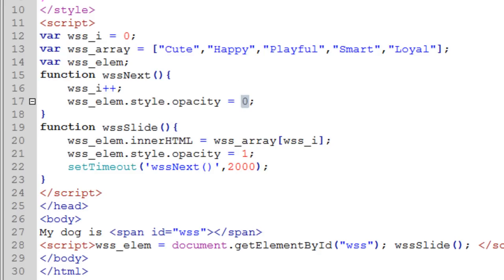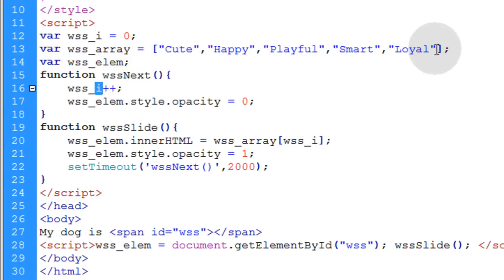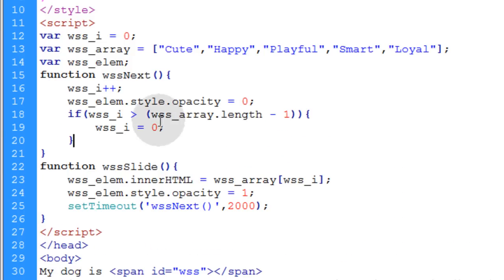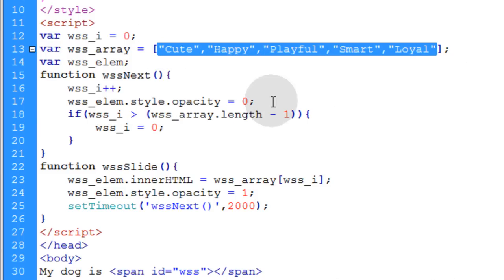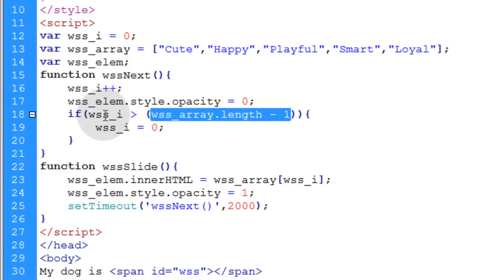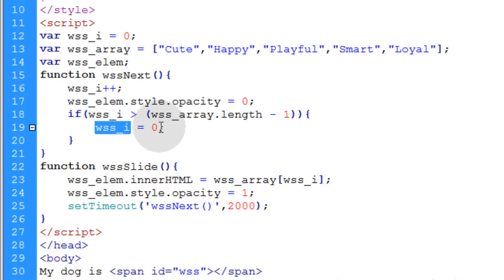And then we simply need an if condition to make the i index incrementor or incremental variable go back to zero once it reaches the end of this array. So let's pop that logic into place real quick. So we say if the i index number gets greater than our array, and our array is right here, dot length minus one. And our array length is one, two, three, four, five. So this array length minus one is four. So if wss_i is greater than four in our case then we're going to make the incremental variable back to zero again.